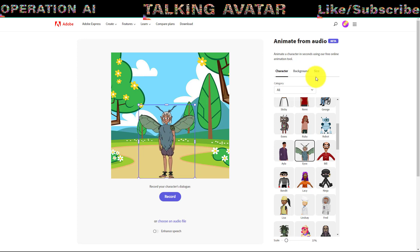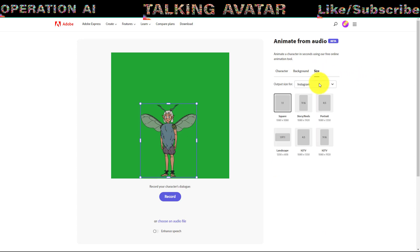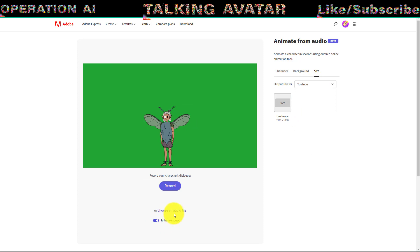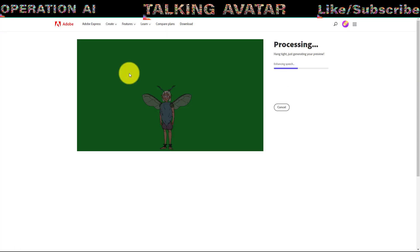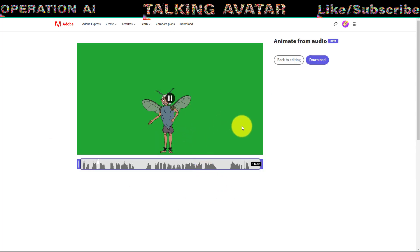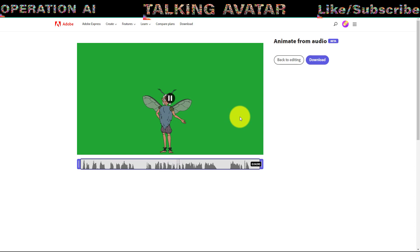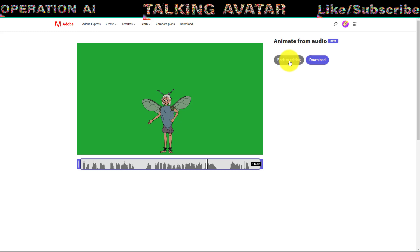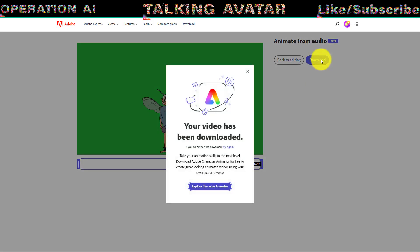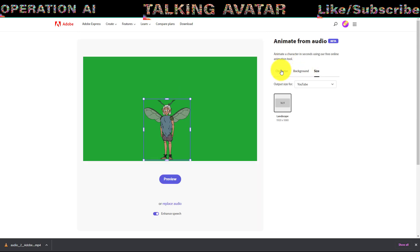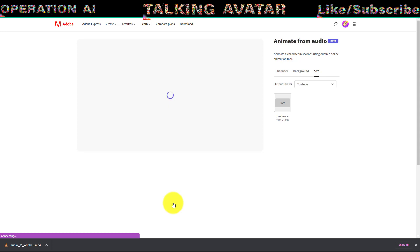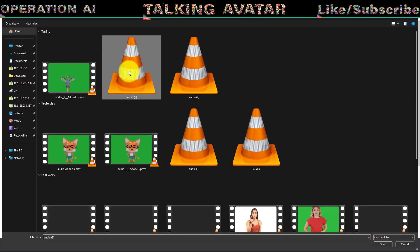Adjust the video ratio by accessing the Size menu. Next, click the Choose an Audio File menu to upload your audio file. Begin by uploading your intro audio. Once Adobe Express finishes processing your character animation, you can test the result. If you're not satisfied, click the Back to Editing button to make further adjustments. If everything looks good, click the Download button to start downloading your Talking Avatar video. You can click back to the Editing button to create a Talking Avatar animation for your next scene. Use the Replace Audio menu to remove the previous audio file. Repeat this step for all your audio scripts.